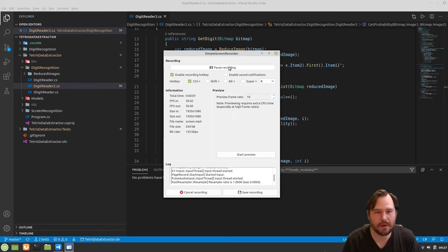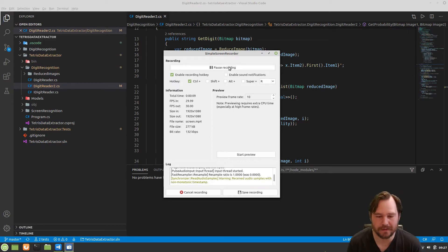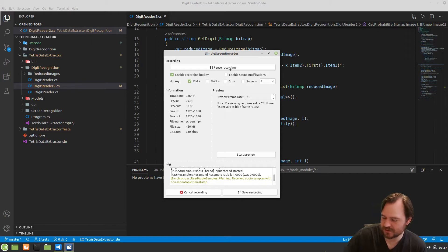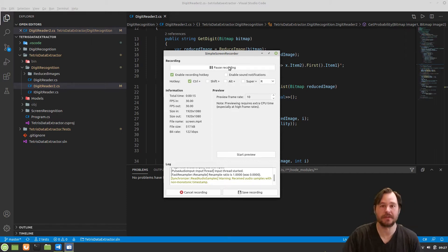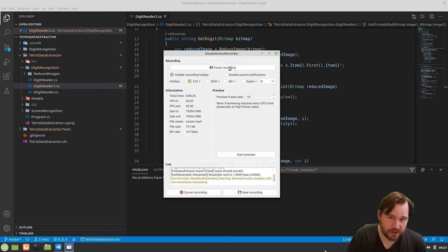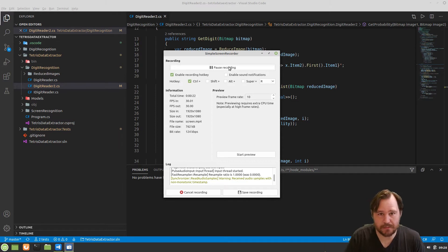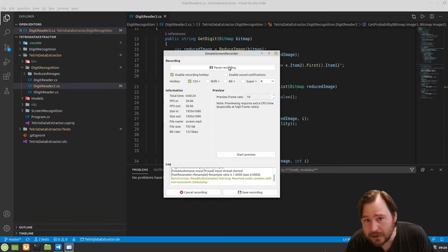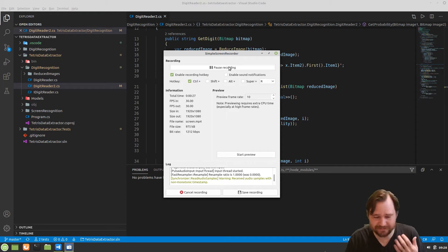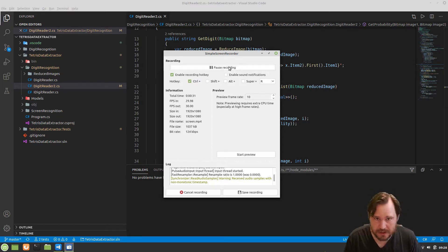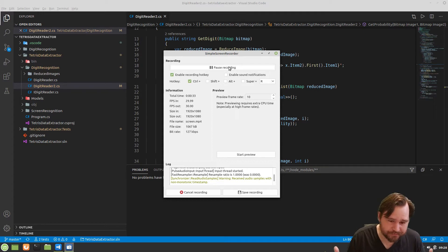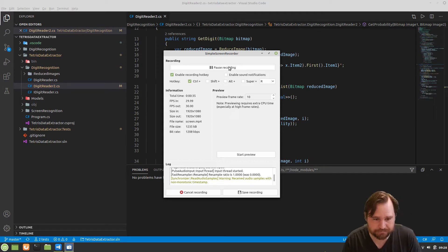Hey folks, welcome back to another part of my thing — my thing where I'm making a Tetris data extractor. A bunch of stuff happened this last week. I got rid of Windows for the umpteenth time and put Linux on my computer. I like using Linux a lot more, but every few months I decide I want to use the other operating system for whatever reason. And this time I ditched Windows and put Linux back on.